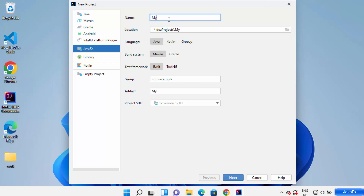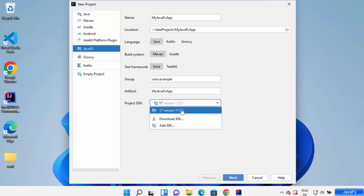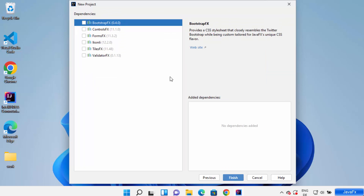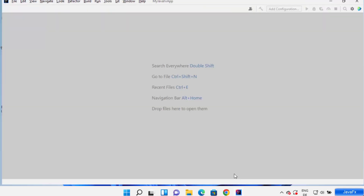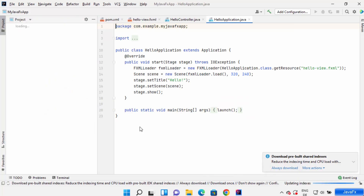I'm going to name my project 'MyJavaFXApp' for example. You can choose the language — Java is default, build system is Maven which is okay, and test framework is JUnit which is also okay. The project SDK is 17, which is Java JDK 17. You can choose the version which you have on your Windows operating system. Click on next, select FormFX, and then click on finish to create your JavaFX application.